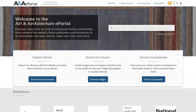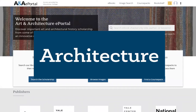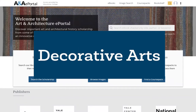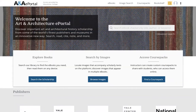ANA ePortal has an impressive collection of scholarly literature on art, architecture, decorative arts, photography, and design. Here are just a few great things about the database's content.